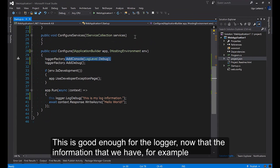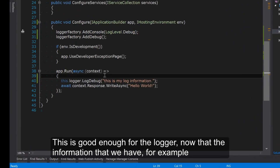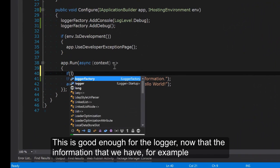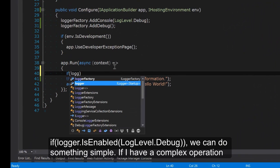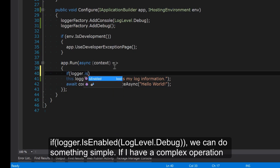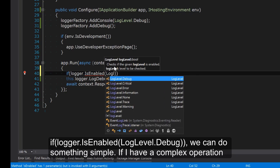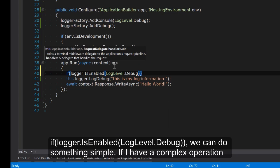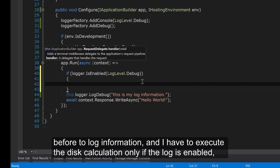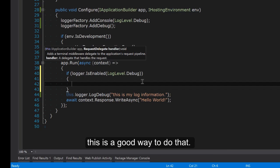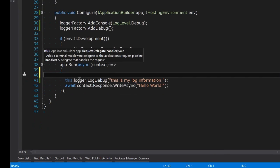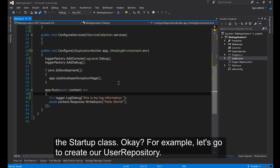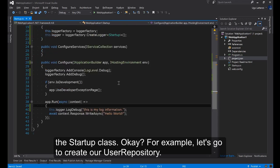This is pretty enough for the logger. Another information that we have for example logger.IsEnabled log level. I can do something. For example if I have a complex operation before to log information and I have to execute this calculation only if the log is enabled this is a good way to do that. But before to go it's important to see how to use the logger in another class that is not the startup class. For example let's go to create our user repository.